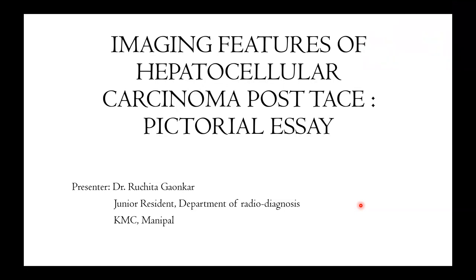Hello everyone, I am Dr. Rujita, junior resident in the Department of Radio Diagnosis at KMC Manipal. My topic is imaging features of hepatocellular carcinoma post-TACE — a pictorial essay.